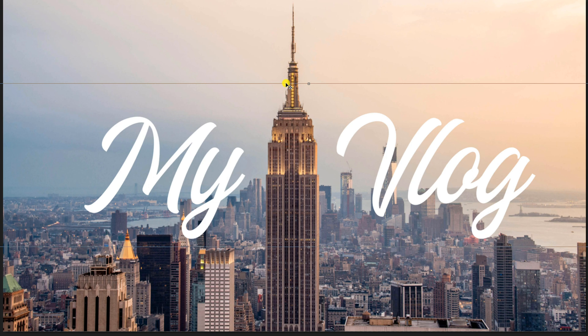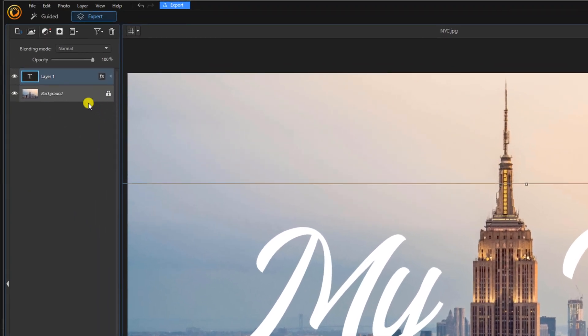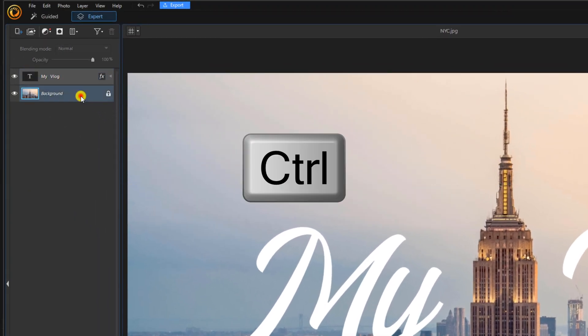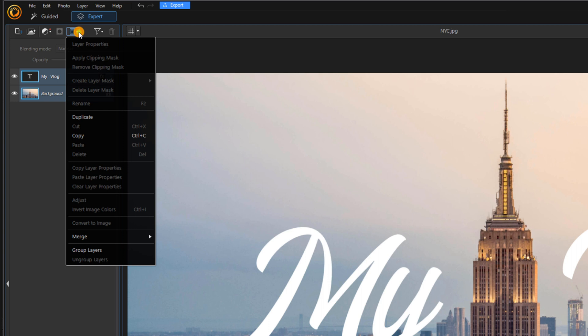Now we'll create a mask of the text. You want to go over to your layers and you want to left click a layer. Hold down your control key and then left click another layer until all of the layers are selected. Then you want to go up to the layer options. Left click that and you want to go down to merge and merge selected.